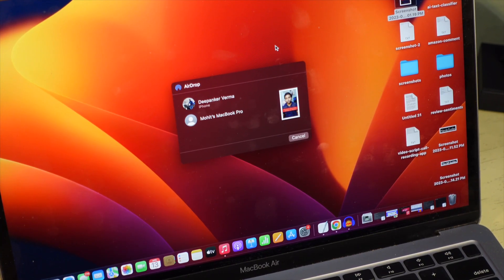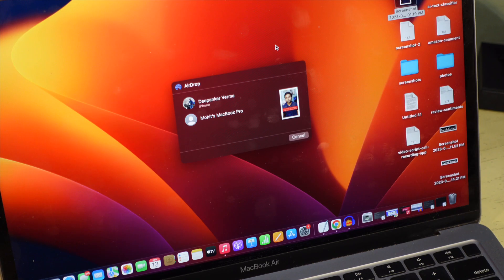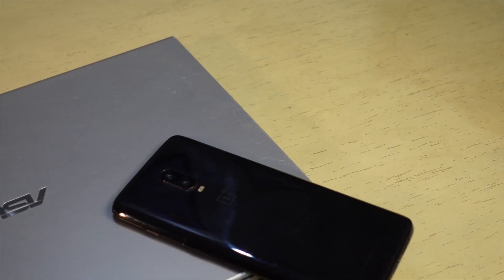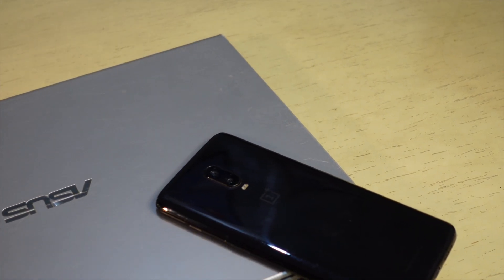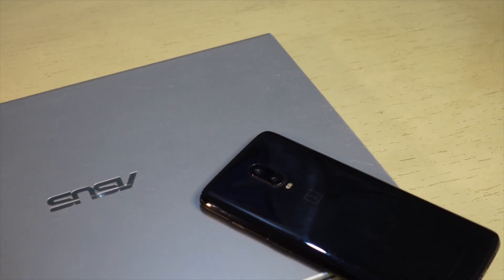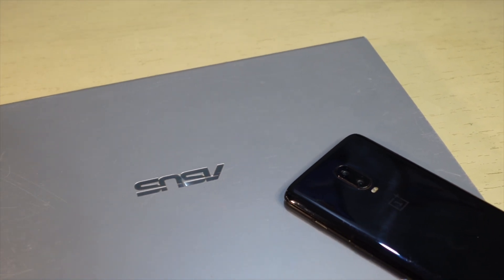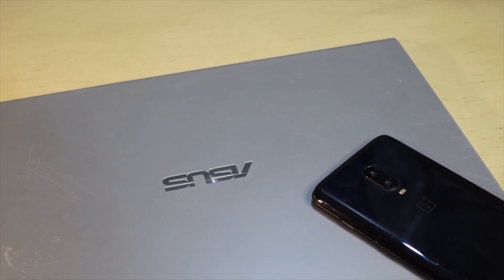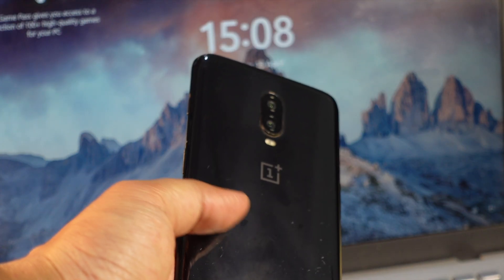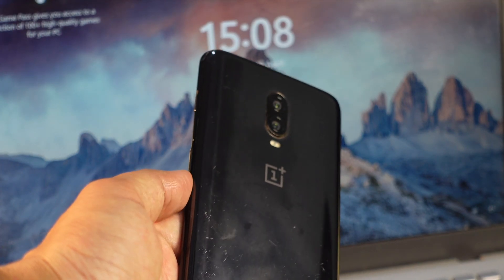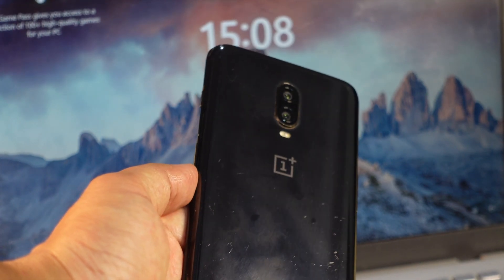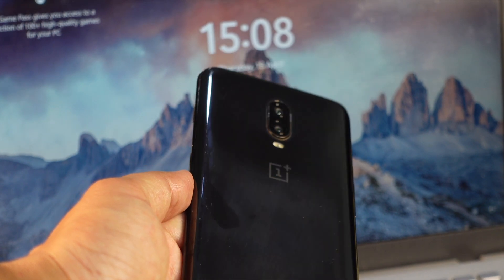NearbyShare also creates a peer-to-peer Wi-Fi network between devices. So both devices don't need to be on the same Wi-Fi network or have an active internet connection for NearbyShare to work. NearbyShare works completely offline as long as both devices are nearby.